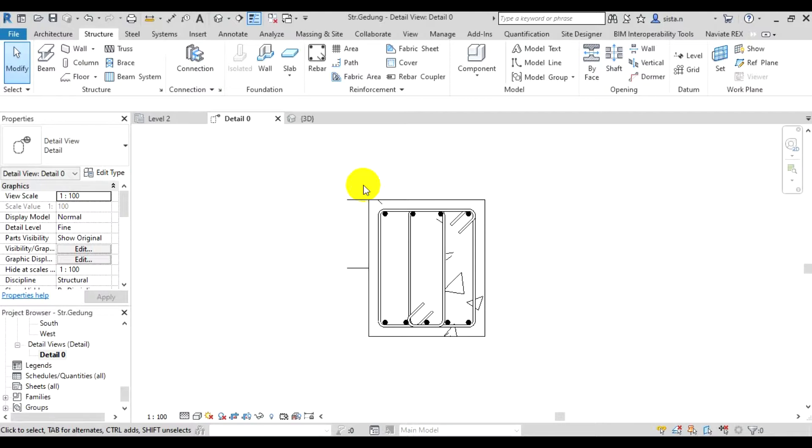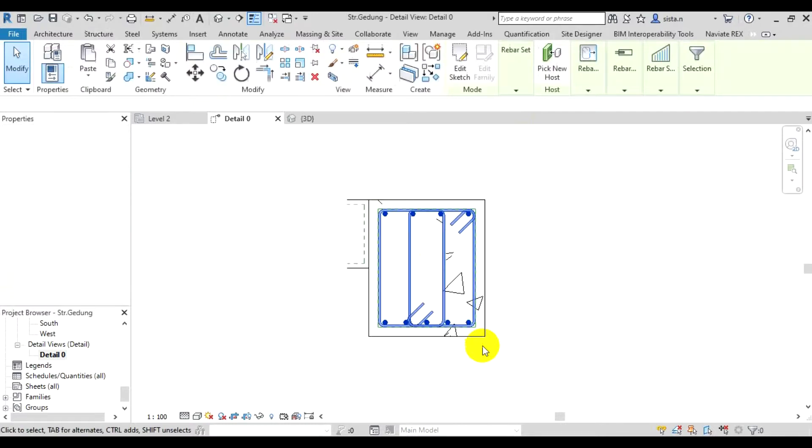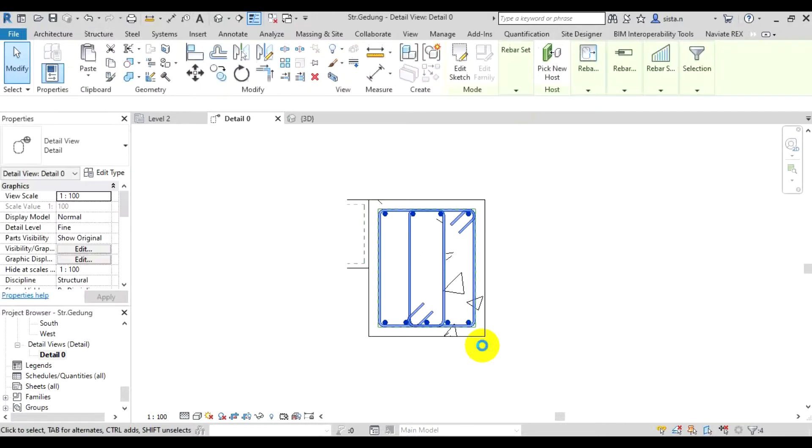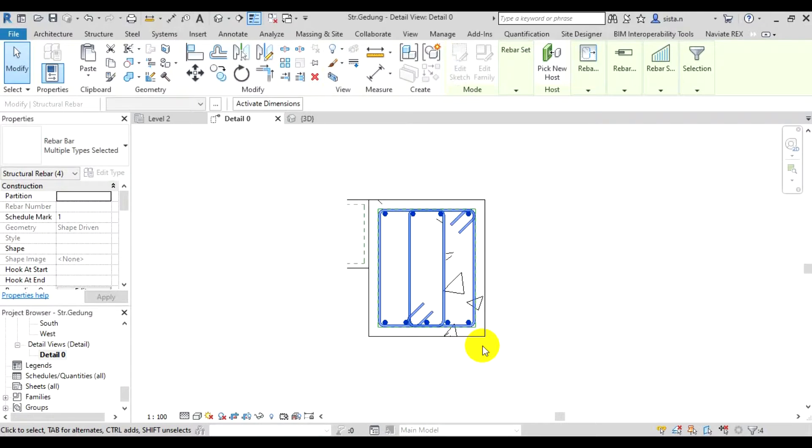The way to make the rebars visible in 3D view is we first select all the rebars. From here you can do it by blocking. Just block from left to right so we select the rebars.